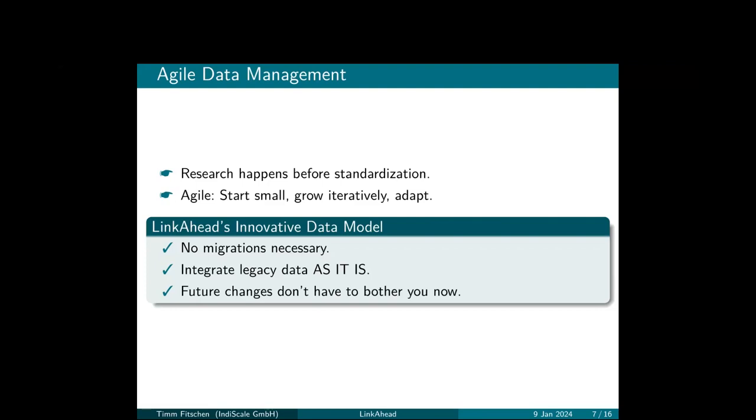And LinkAhead supports this in many ways. I mean, you can always add a new machine to your project, you can always add new personnel, but the data model or your schema needs to adapt to this too. And LinkAhead's data model supports that. It's not necessary to have migrations on your data every time you change your schema. You can integrate legacy data as it is, it can stay where it is, it can stay in the form and shape that it has. You can keep your data formats, and you don't need to bother about future changes right now. I mean, you have to cross that bridge at some point, but maybe not today. Maybe this is a good topic for discussion later. I would be happy to show in the demo how you might want to do this.